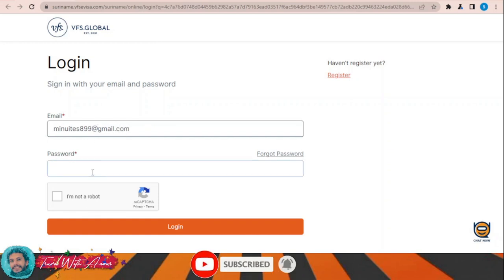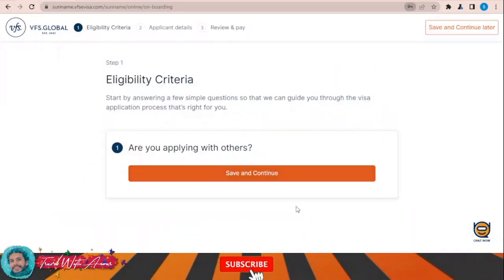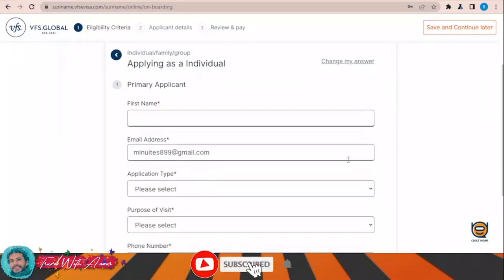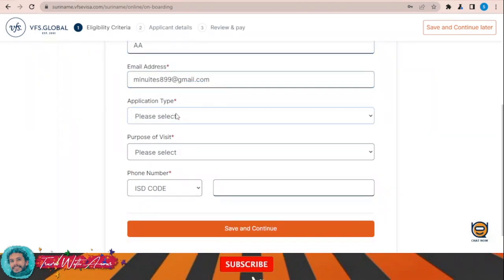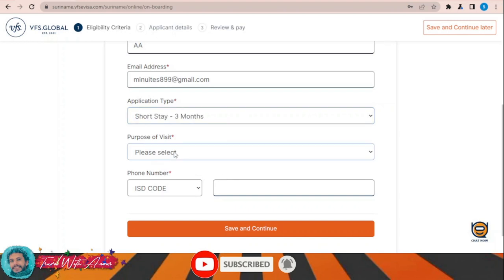After registering, enter your login and password, then click Login. When asked if you are applying with others, select No — I'm applying only for myself. Save and continue. Here I'm applying as an individual. My first name and application type: I'm selecting a short stay of three months.